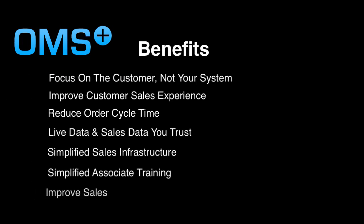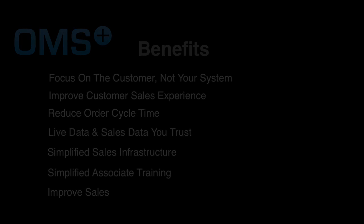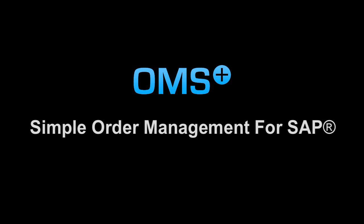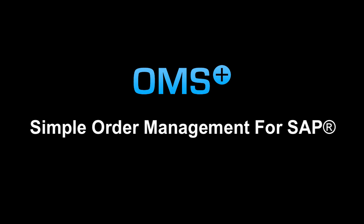Why should your order processing be limited? If your business is looking for an order management solution that works seamlessly with your SAP investment, OMS Plus is the answer.